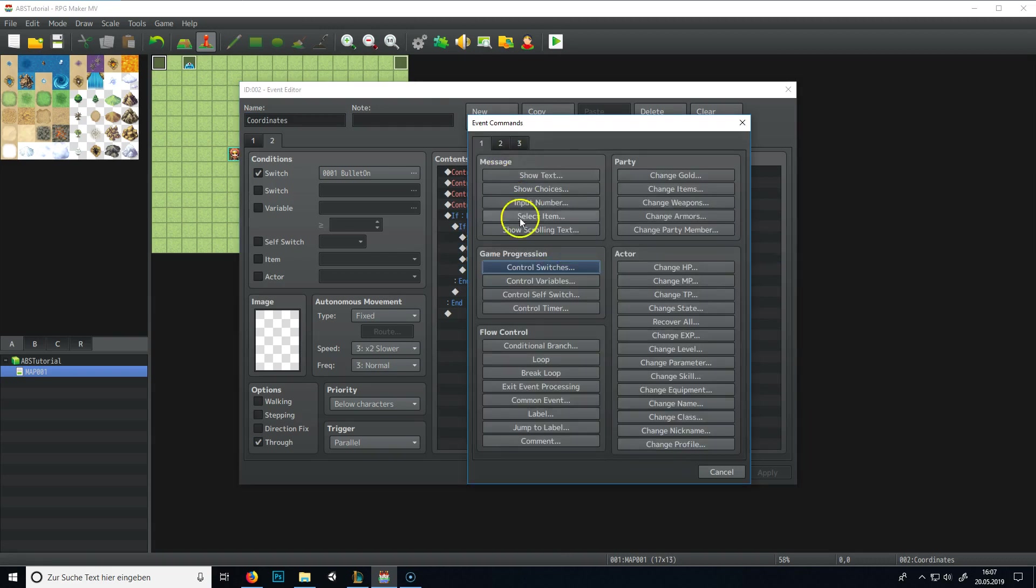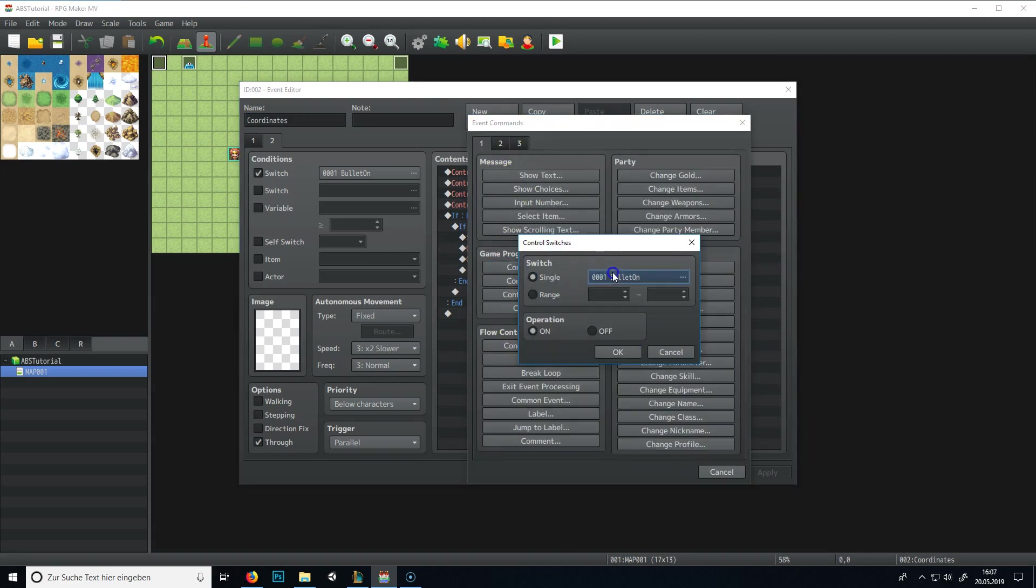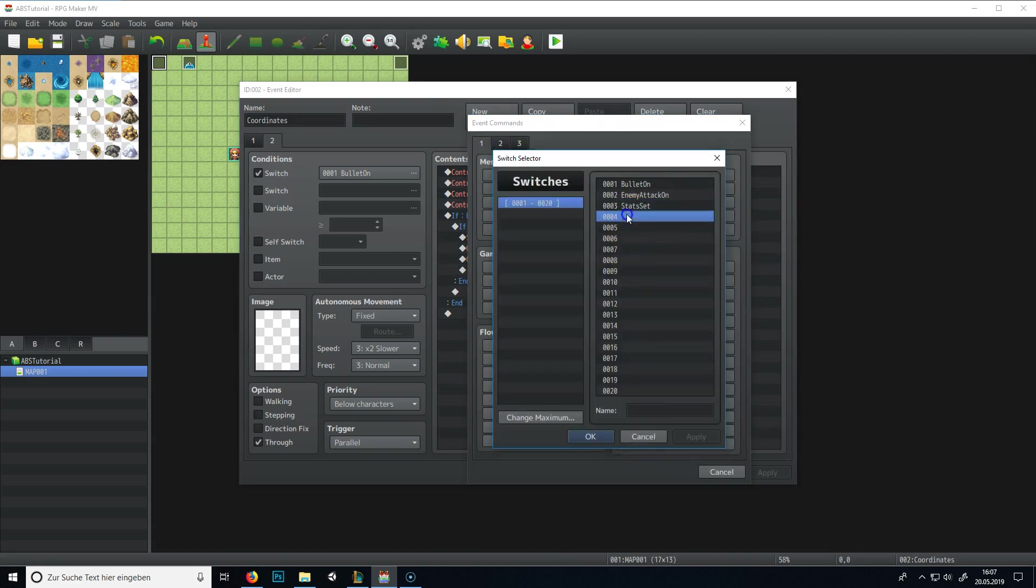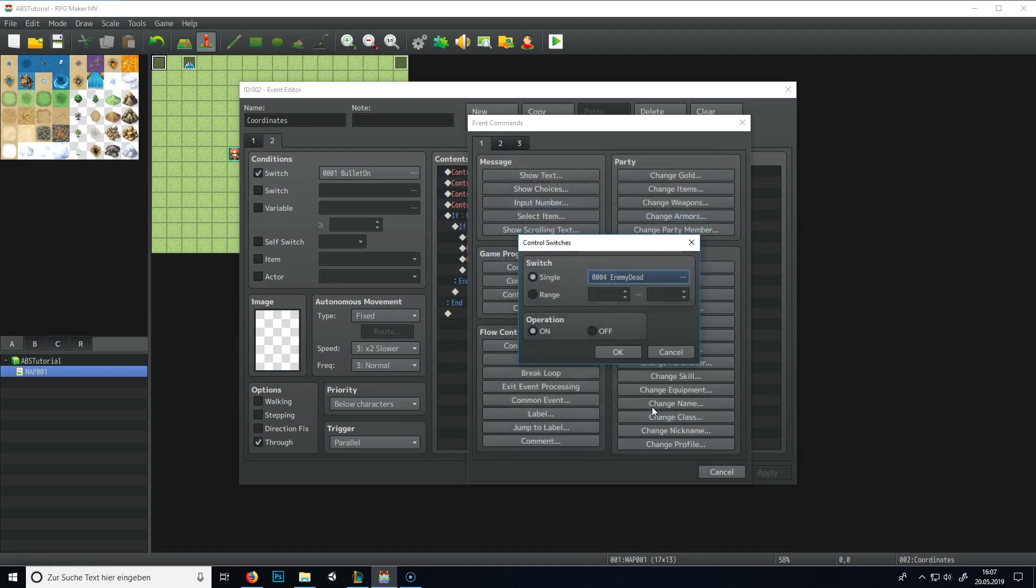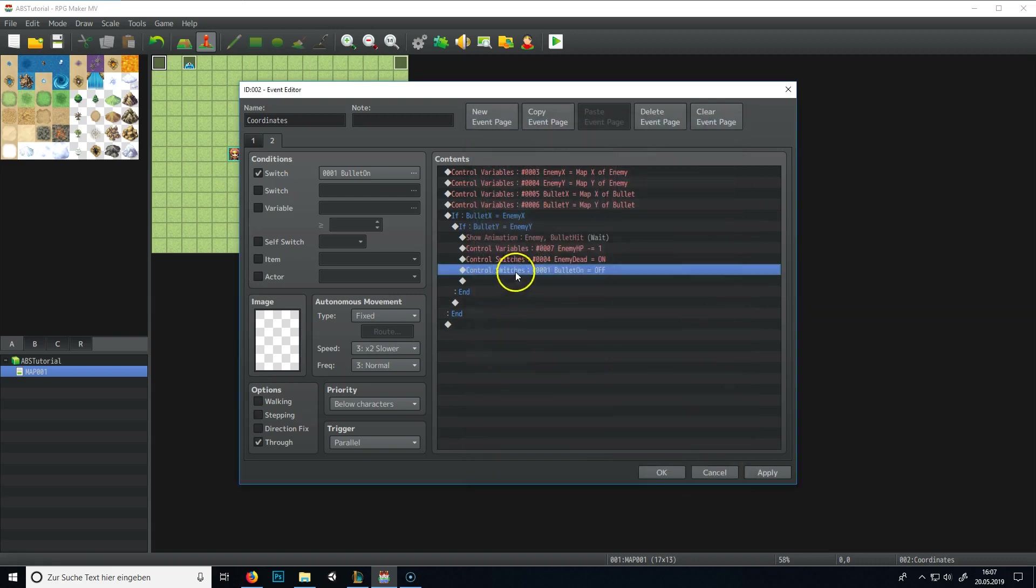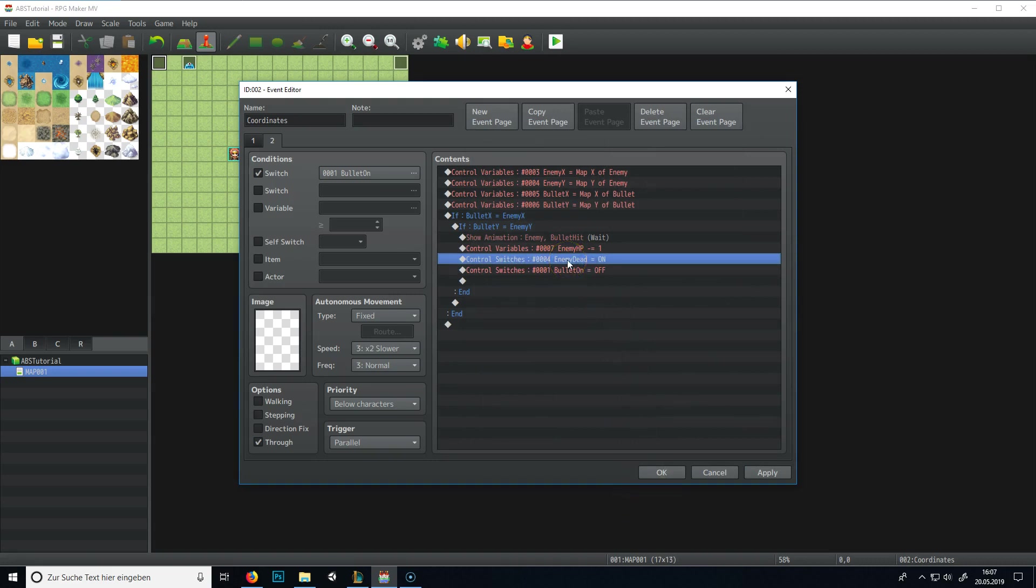We need to make another switch where the enemy one is dead. So this enemy is dead. Enemy dead. We could also do something else, but I think this is better. So the enemy dead switch will get turned on if...